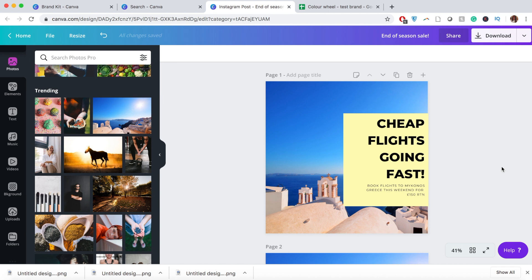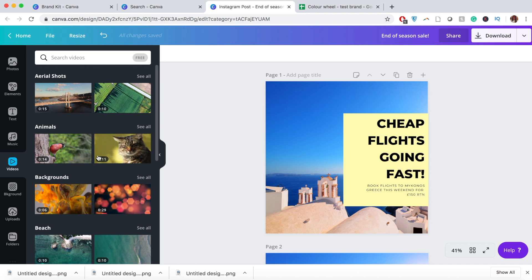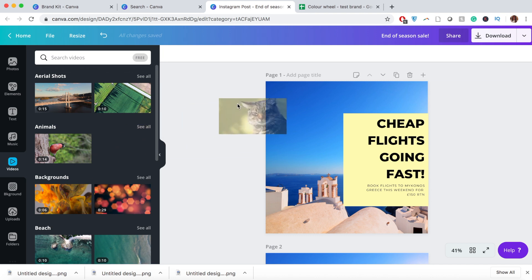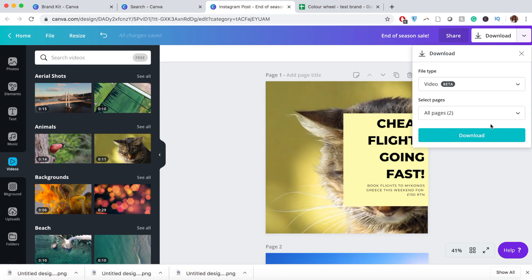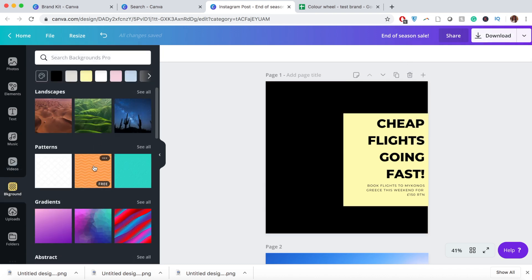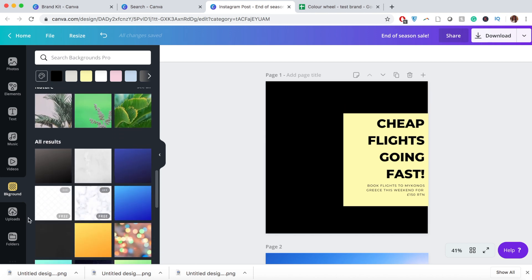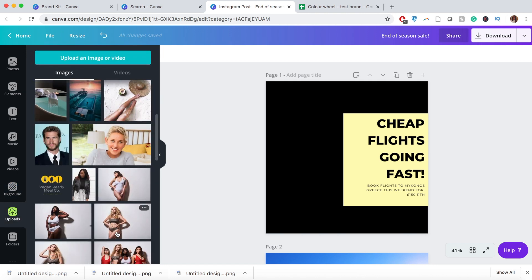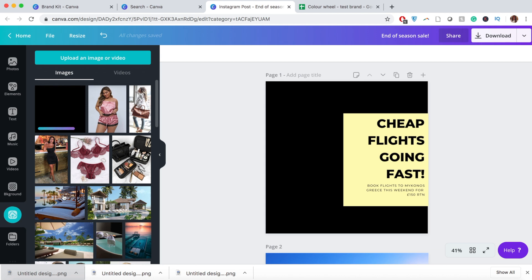A few other things you can do: you can add music — I believe this is a premium element — and you can add video too, which is also premium, so it would download as a video file. There are also backgrounds you can browse through. This section here shows all images you have personally uploaded, so you can literally drag and drop your own images — like the color swatches we downloaded — directly into your document however you like.